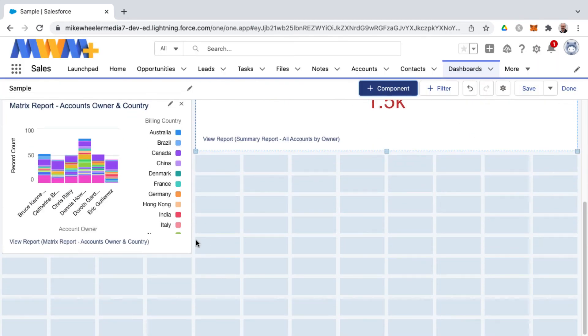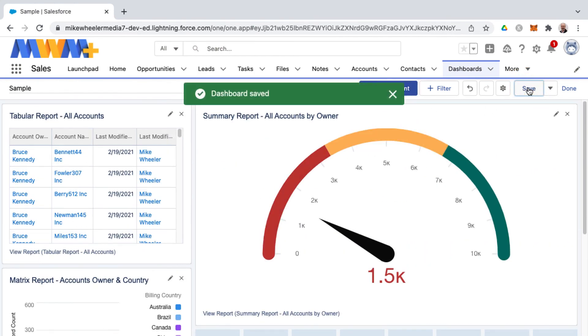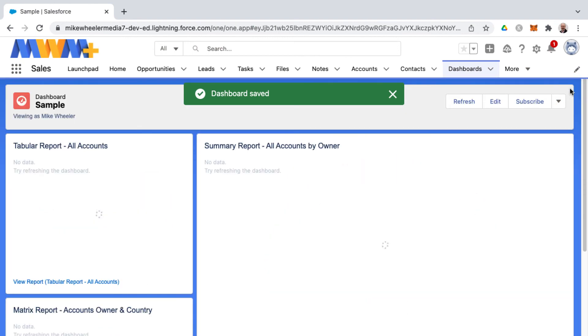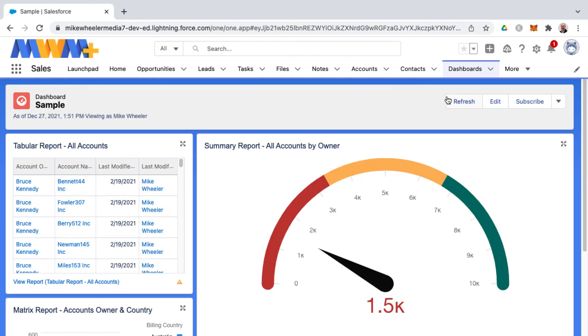Once again you can resize these to your heart's content. You can rearrange etc. Once you're done with your dashboard just simply click save and then we'll click done in order to see this from the end user perspective and you can always refresh or subscribe.